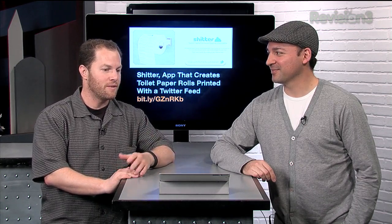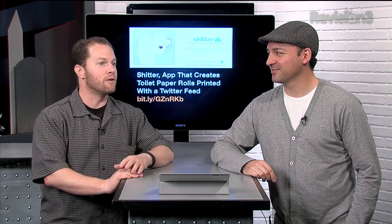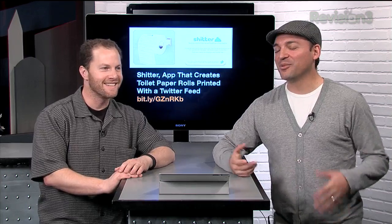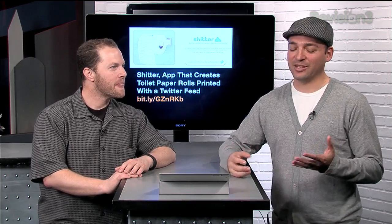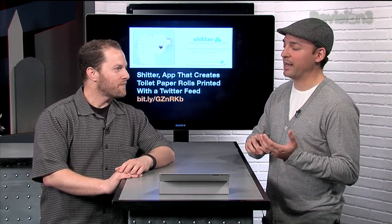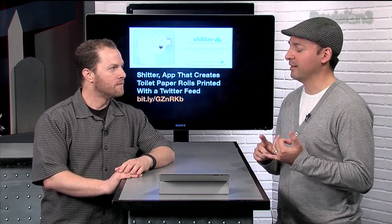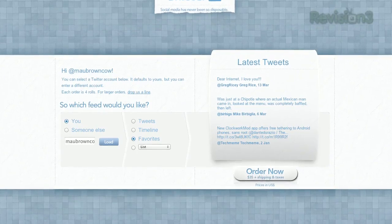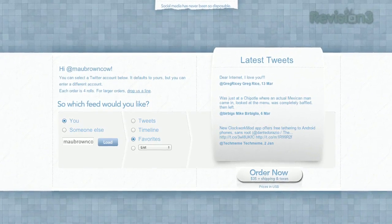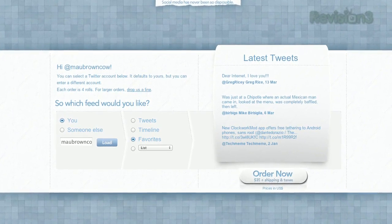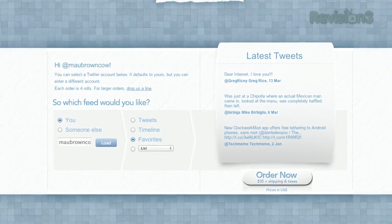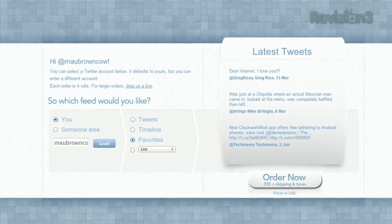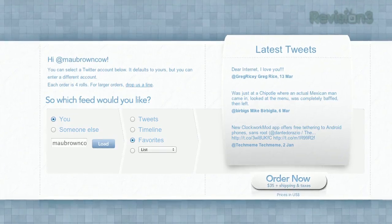I think the best use is you create a tweet stream of propaganda that you're supportive of, and you take this out and teepee people with the propaganda. So it's not for the bathroom — it's more of a... if you're going to teepee someone's place, why not spread a message? That would be an expensive little teepee. You have a few options: you can print out your own tweets, your timeline, your favorites, or you can print out someone else's tweets.